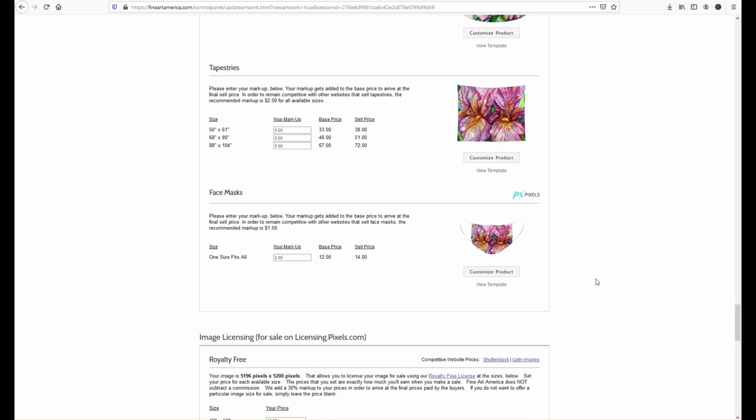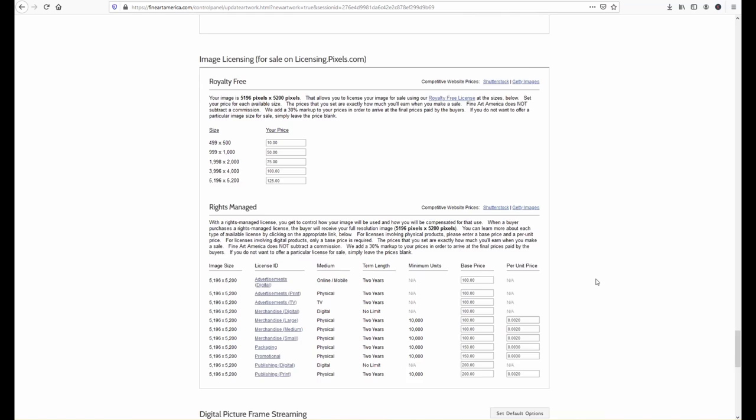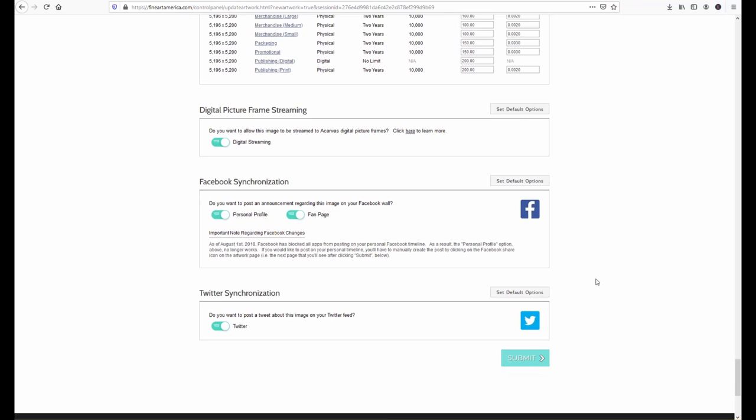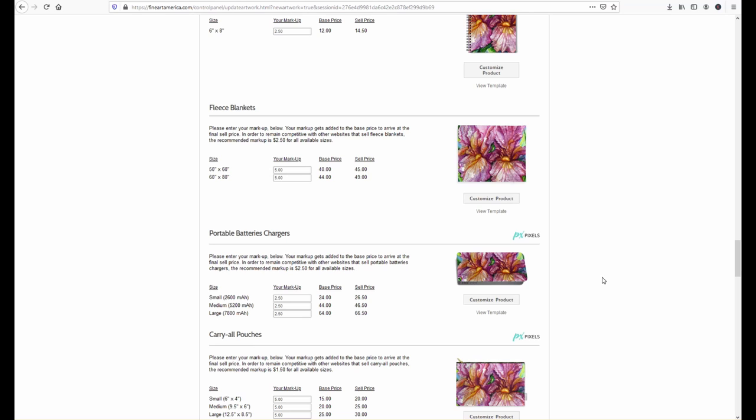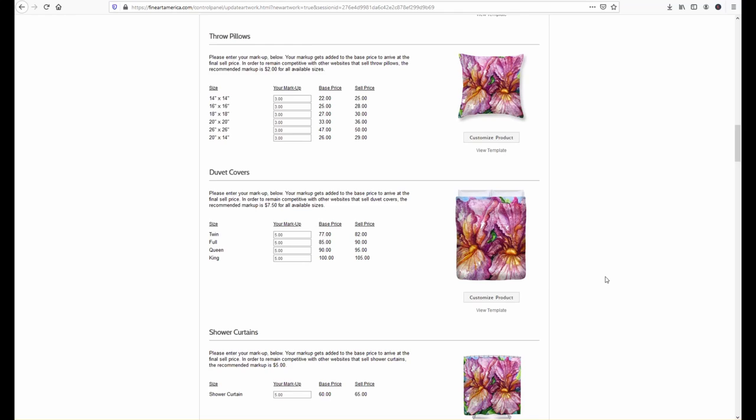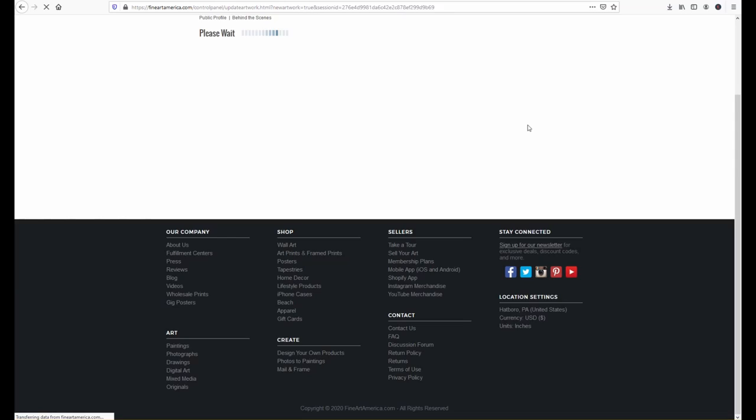whereas Zazzle or Image Kind they basically tell you what you're going to get from every sale and we even have face masks they have some royalty free agreements and some rights managed agreements that we've used to grant royalties for book covers or we even had a television show that bought some prints and they wanted the rights to it so that they could put it on their in their in their TV episodes